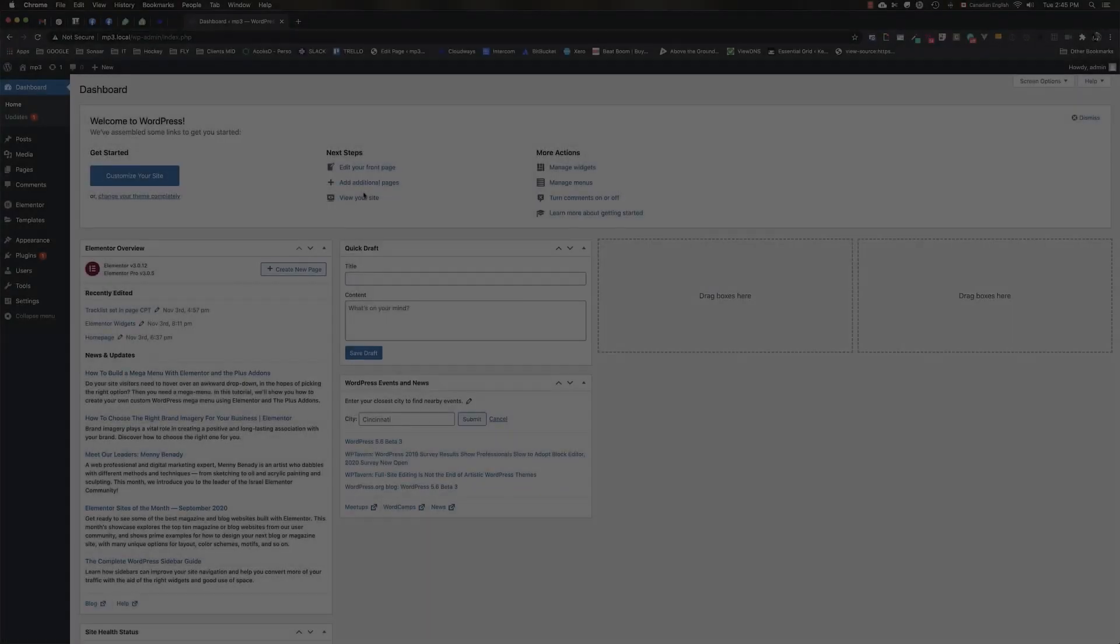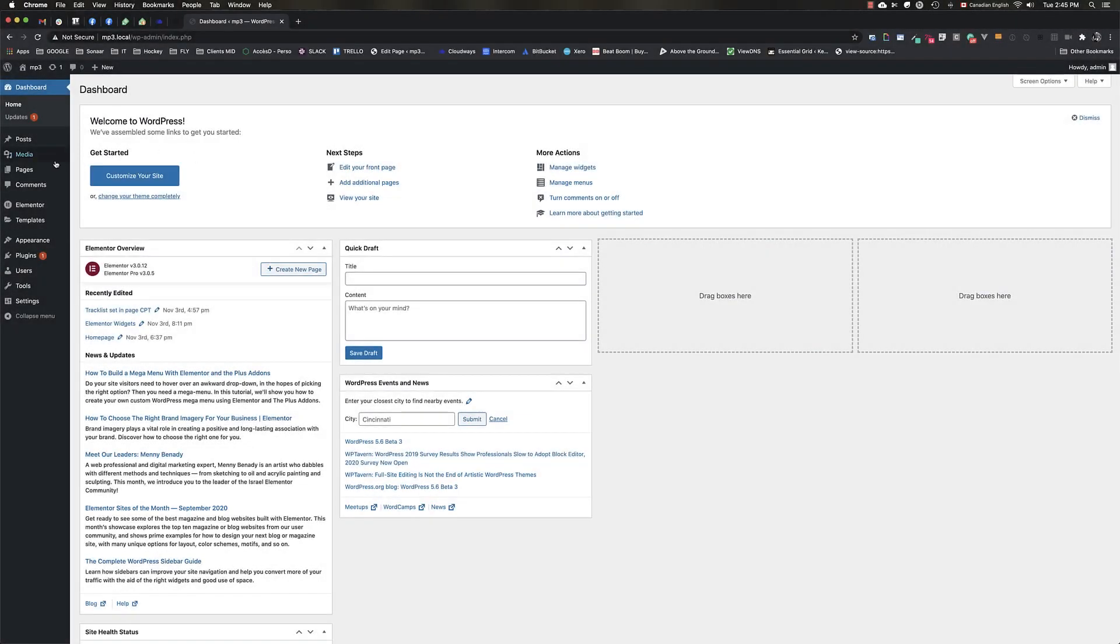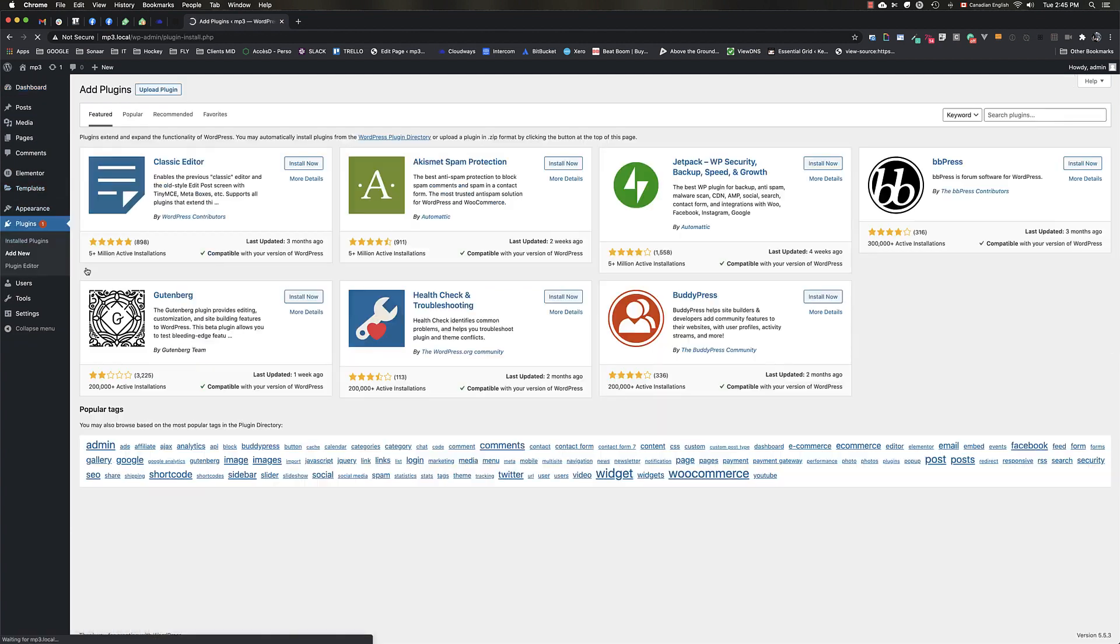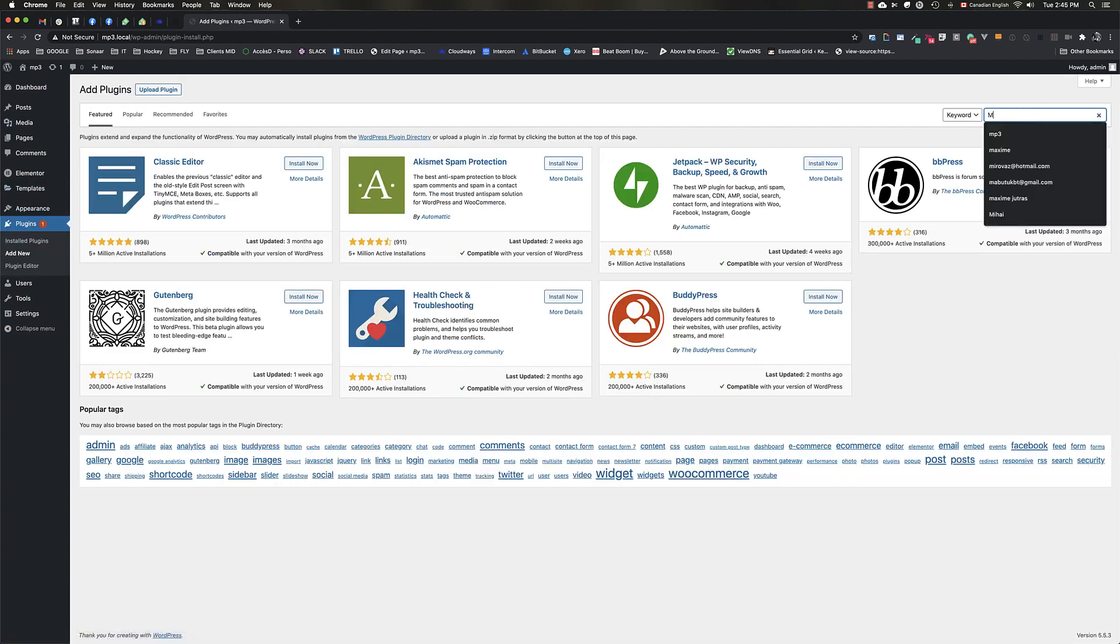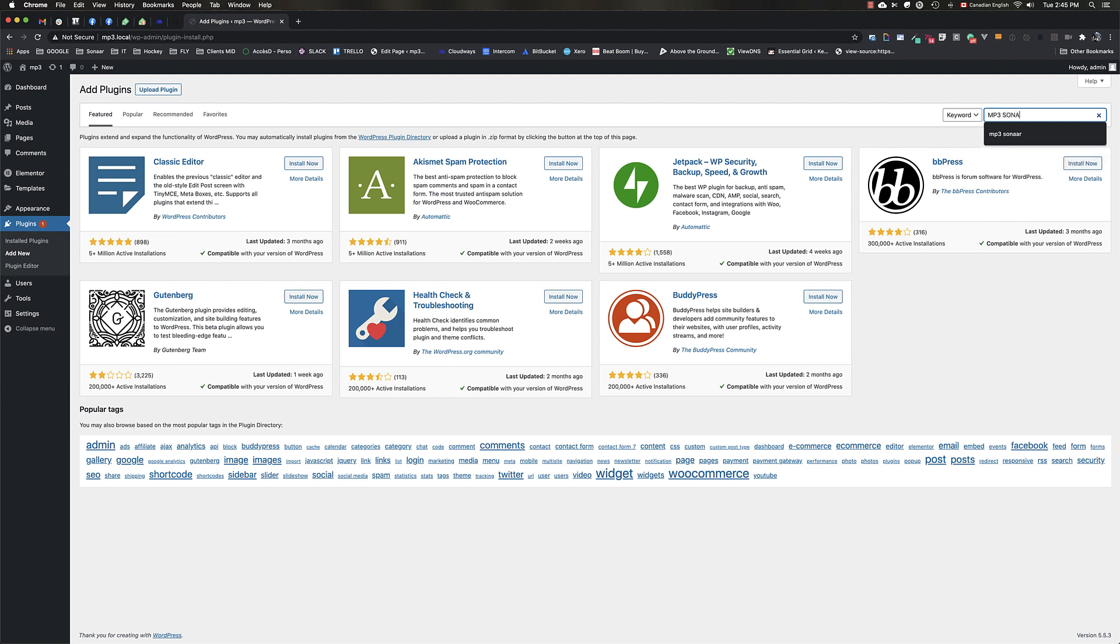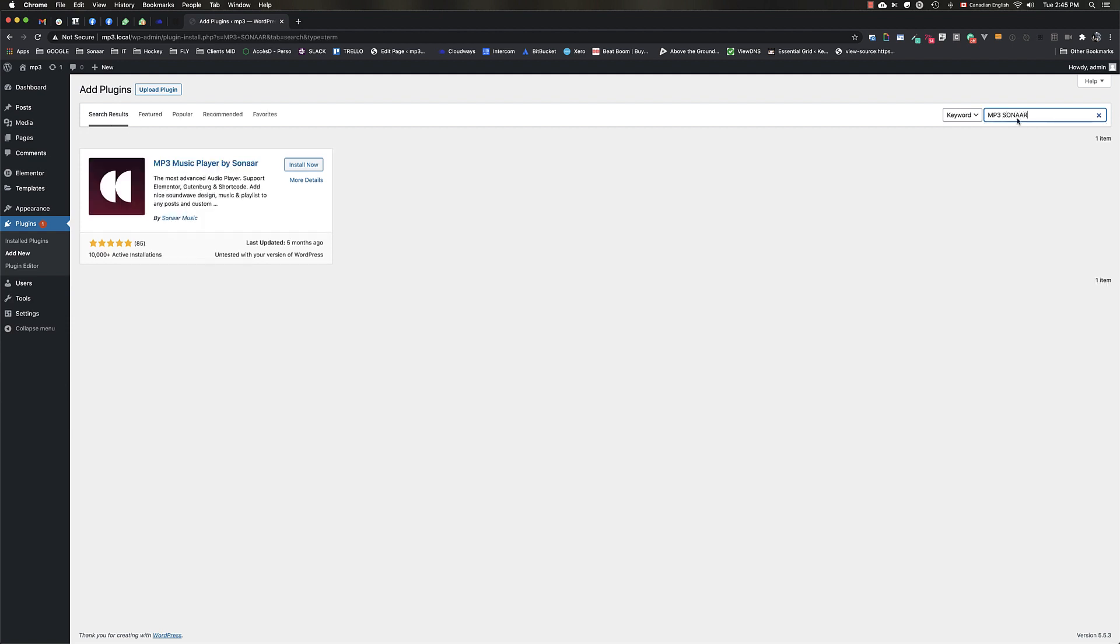In the WordPress dashboard, go to Plugins, Add New, and search for MP3 Sonar. Click Install Now and click Activate.